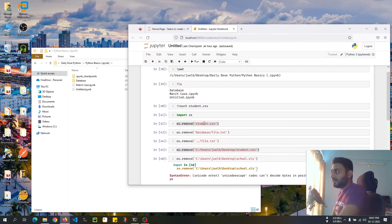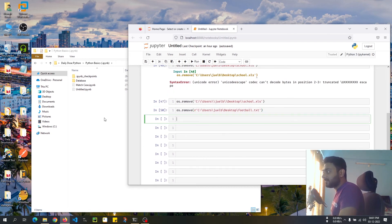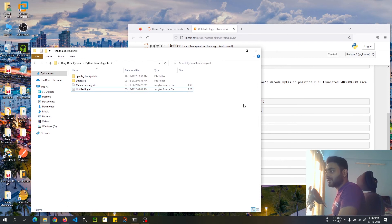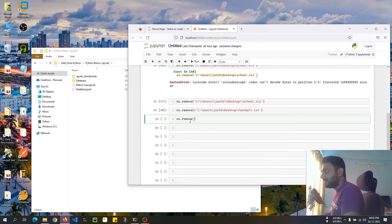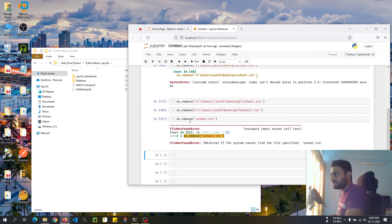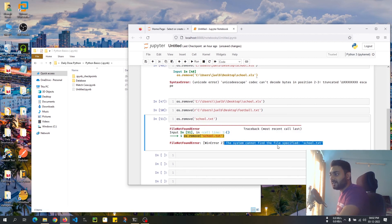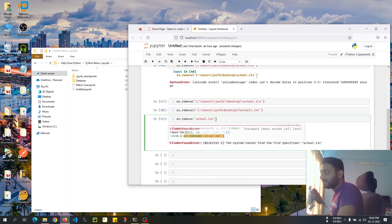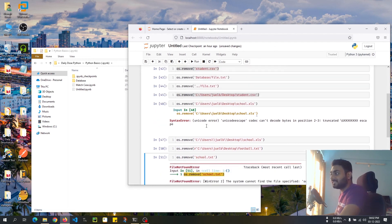Those are all the ways to remove a file when it's present. What if the file is not present in the first place? If I try to delete something like `school.txt` that doesn't exist and press Shift+Enter, I get a `FileNotFoundError` saying the system cannot find the file specified. The file wasn't there because we never created it.